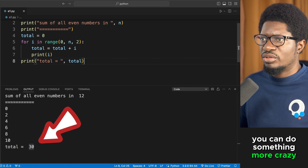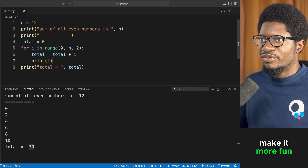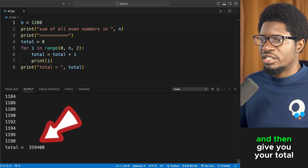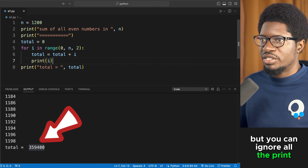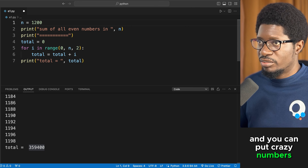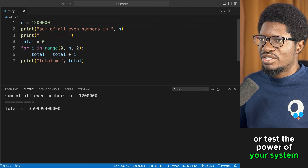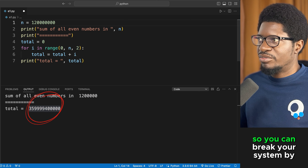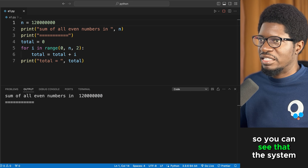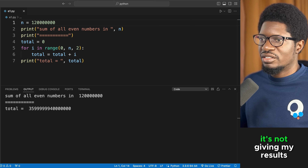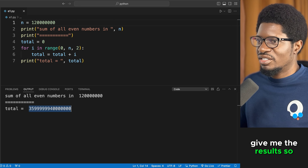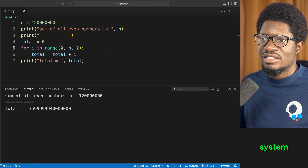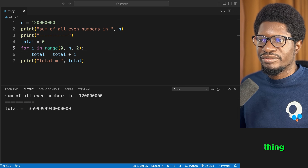You can test larger values — for example, up to 1200. The system will print all even numbers up to 1200 and give you the total. Be careful with very large numbers though, as they can slow down your system significantly.